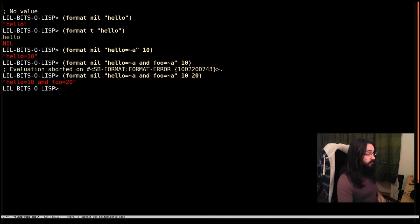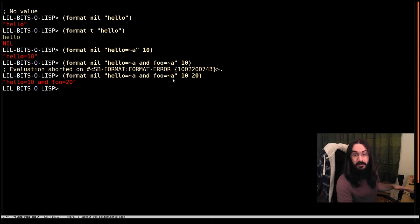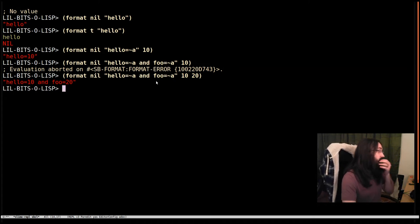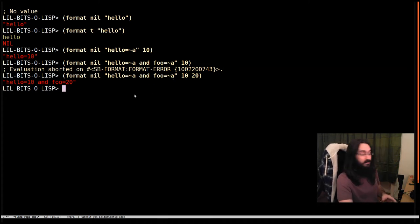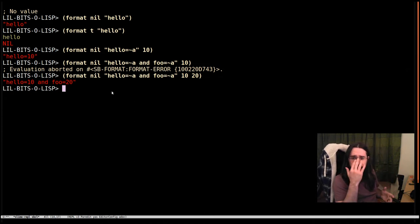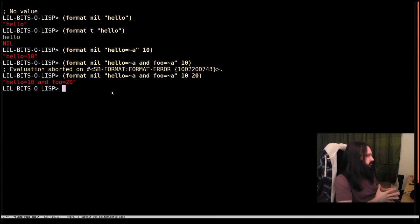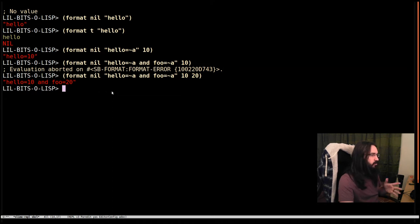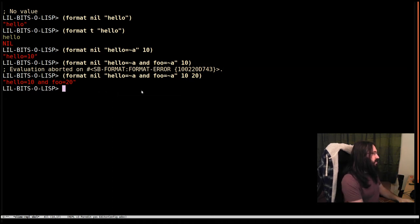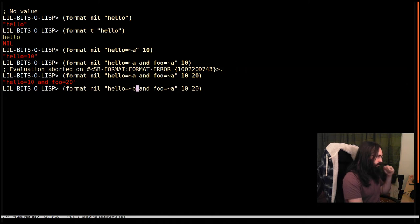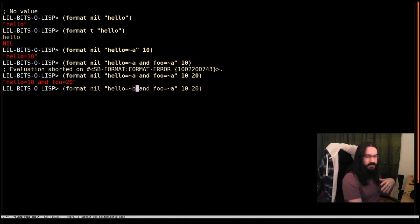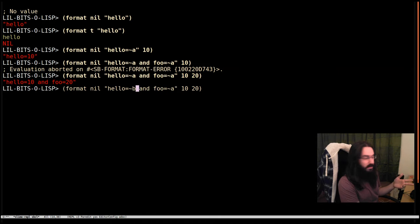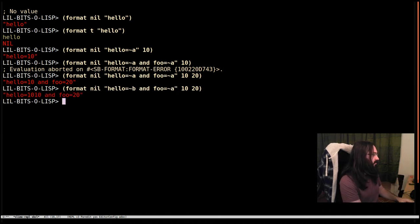There are a lot of format directives and I cannot go through them all because it would be an hour long. It is a full language. But there are some things I use all the time. We could write these values as binary. So we do tilde B and this is a format directive to say write the thing out as binary. Cool, that's done.